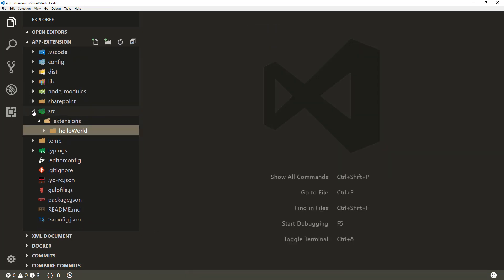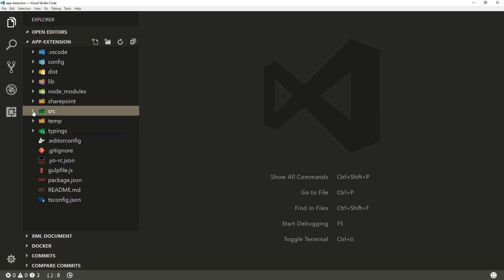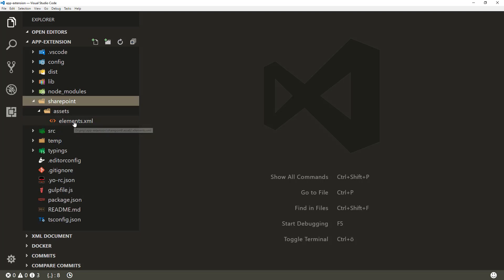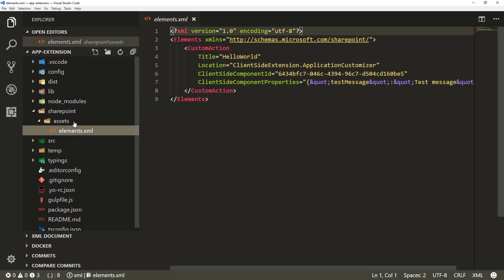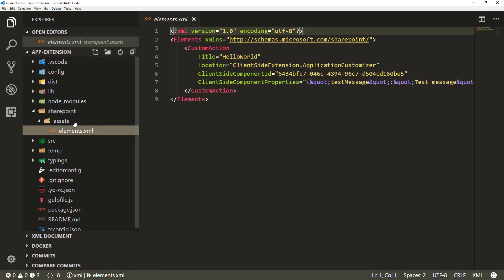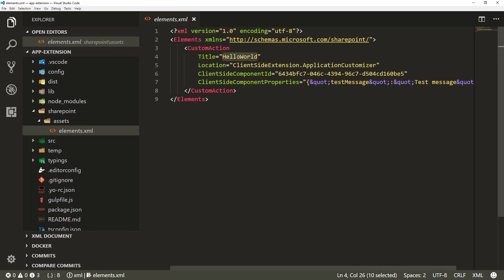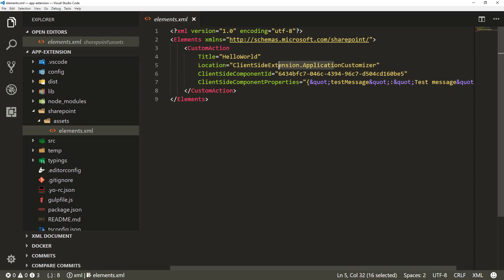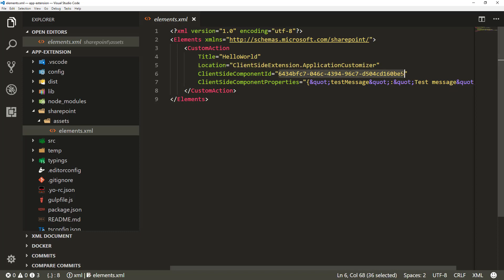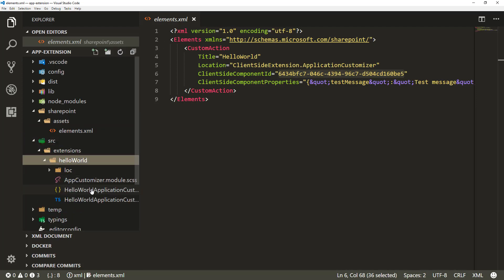As part of the GA release, we wanted to make basic deployment slightly easier. So as part of the default scaffolding, if you don't have an existing element.xml file, you'll get the basic structure for deploying the extension within the site. This will be updated based on your instance - the title is updated accordingly, the location of the application customizer stays fixed because that's what it has to be, but the client-side component ID is updated based on your instance and manifest.